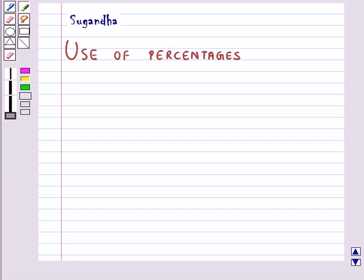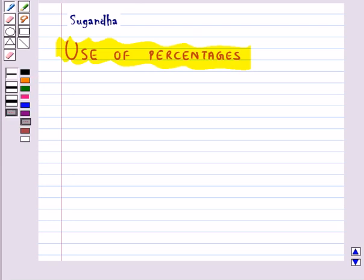Hello and welcome to the session. In this session we will discuss use of percentages. Let's first learn how we interpret percentages.